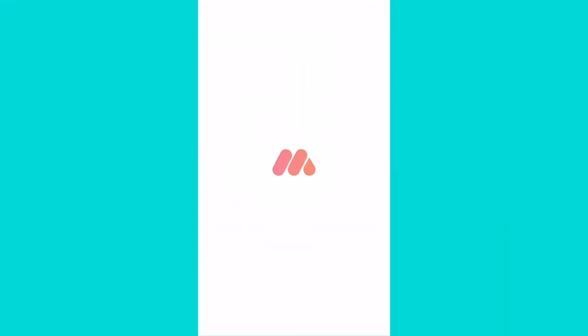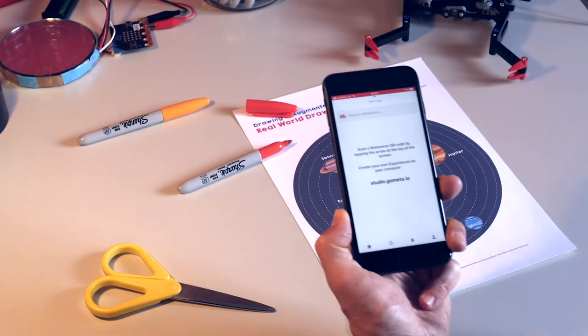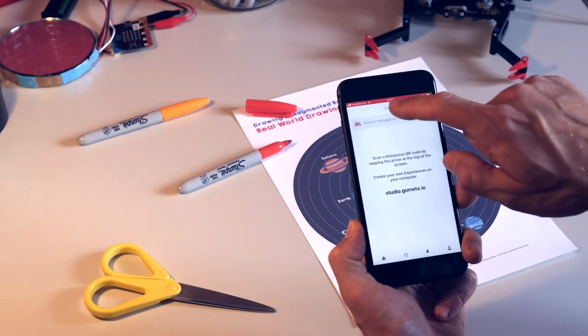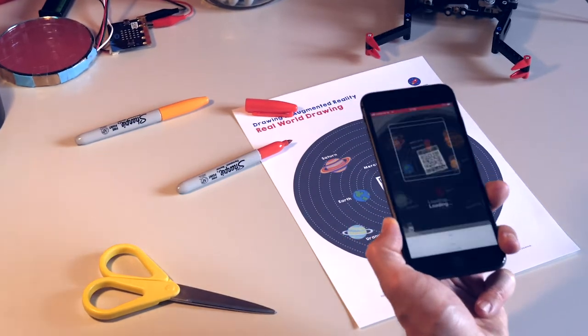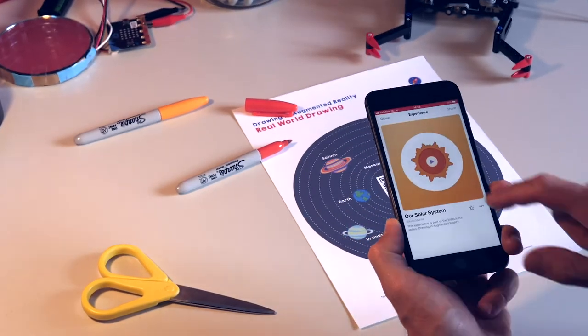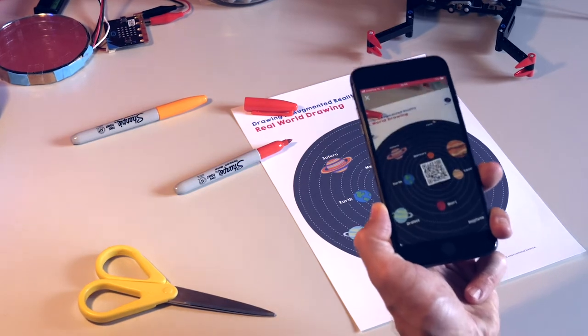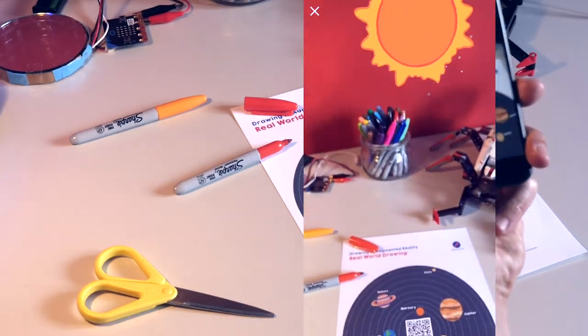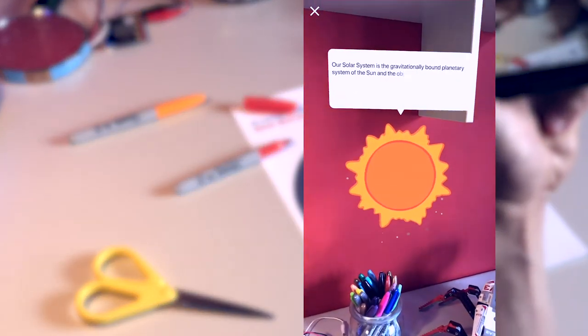Put your drawing flat on the table. Start the app. Click on Scan Code. Aim the field on the QR code on your drawing. Scan it. Click on Play, and you can view your drawing in augmented reality.